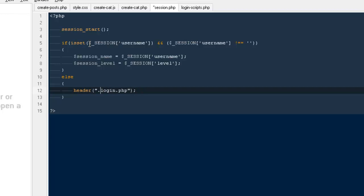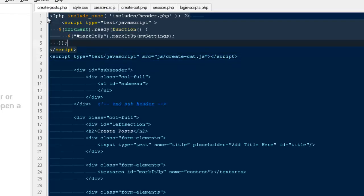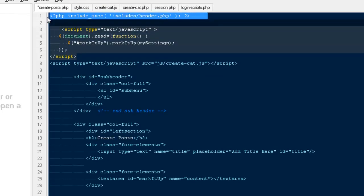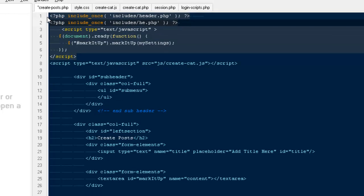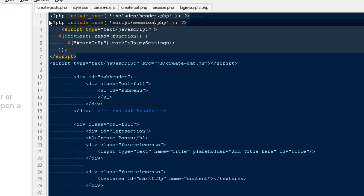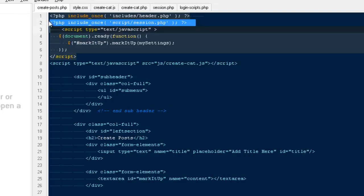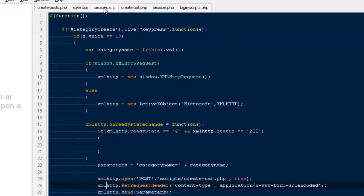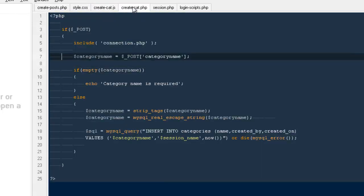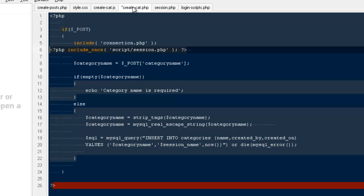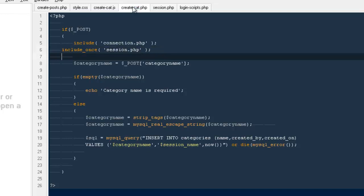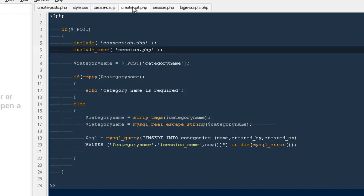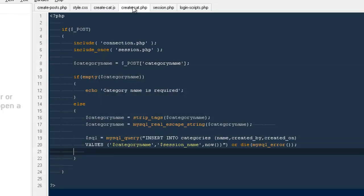Inside my create posts, on the top I would be including this file, so I'll be saying include scripts slash session.php. I'm going to copy it and include it here as well. I don't need any scripts folder because our create cat.php is already inside the script.